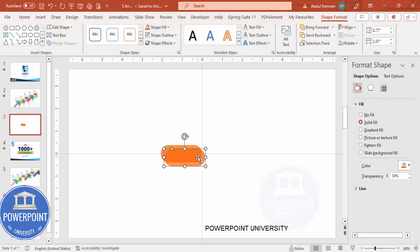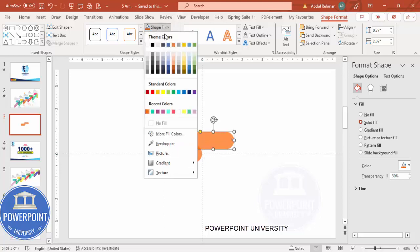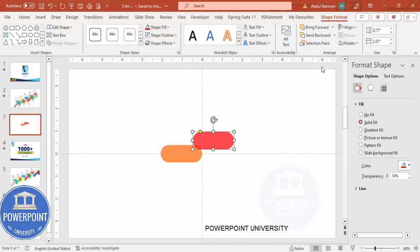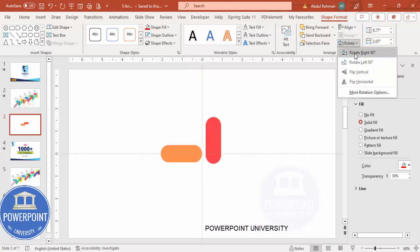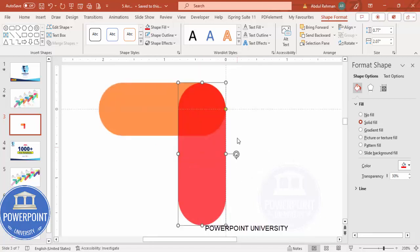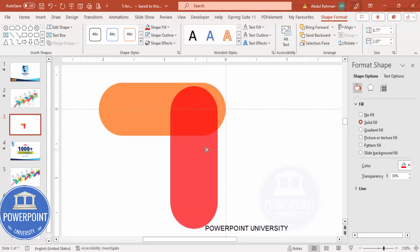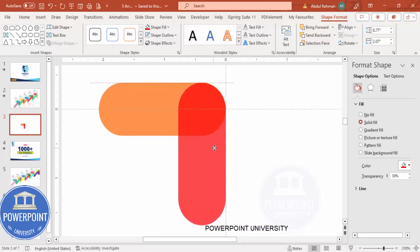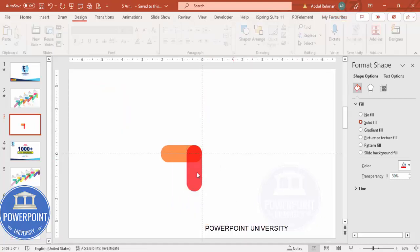Duplicate this by pressing Ctrl+D and give it a different color combination. Then go to Rotate and make it rotate right 90 degrees. Put it exactly on top of the first shape from one side. Zoom in and make sure it is properly aligned.